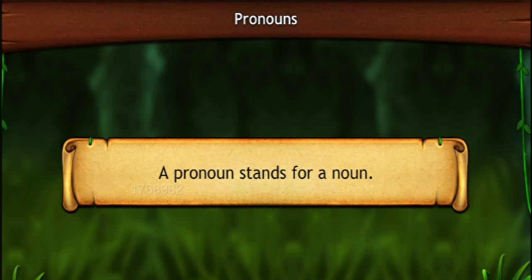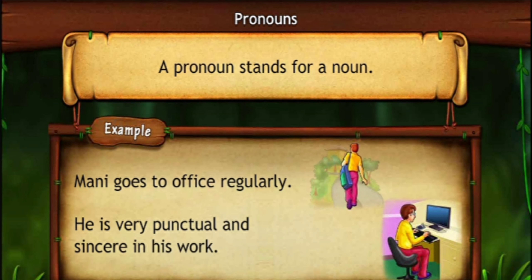Let us understand this statement with the help of an example. Money goes to office regularly. He is very punctual and sincere in his work. Here, the pronoun 'he' is used instead of the noun 'Money', and saves it being mentioned twice.